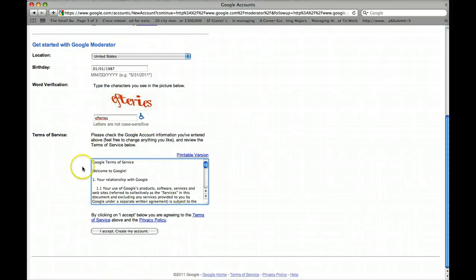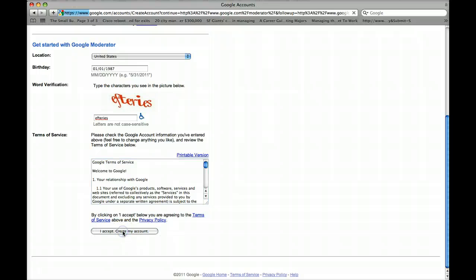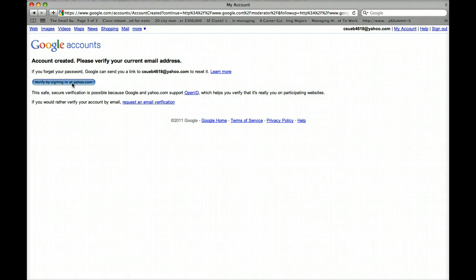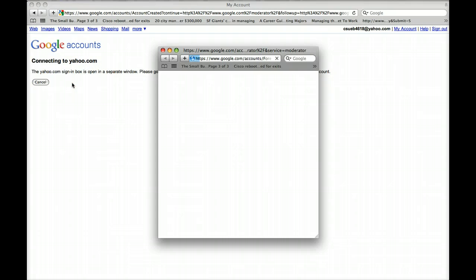Okay, and of course, by signing this, you accept the whole rules, the policy, and the terms of service with Google Moderator. Now, we just need to make sure we verify that this is an existing account, so you would need to go to your Yahoo account.